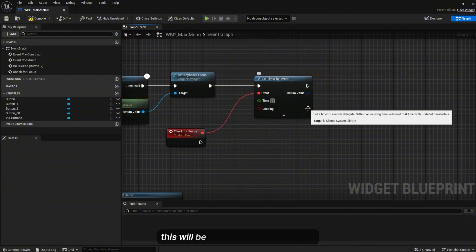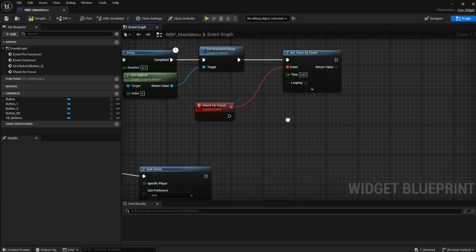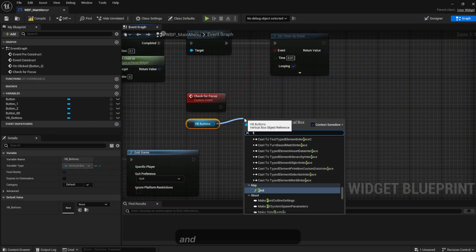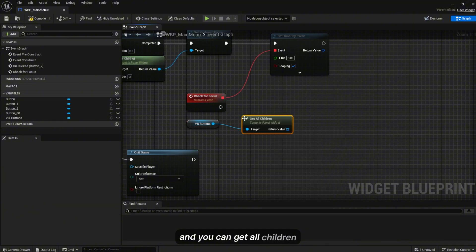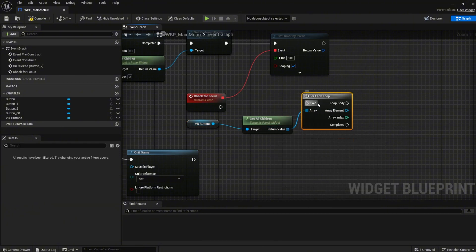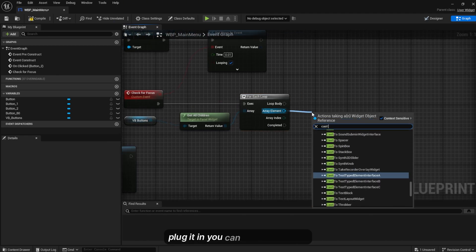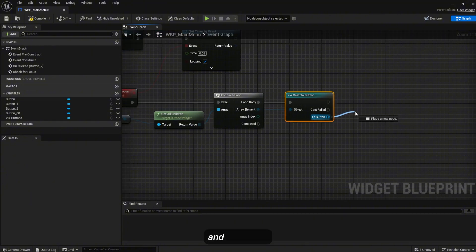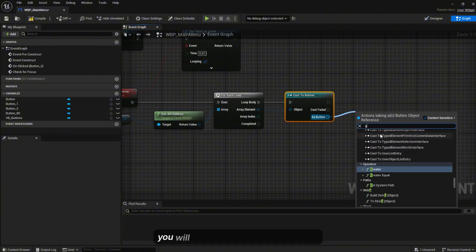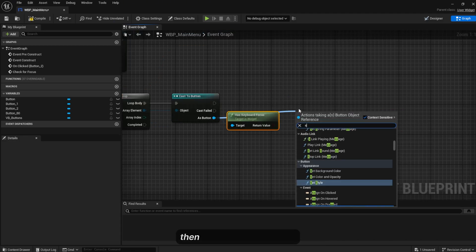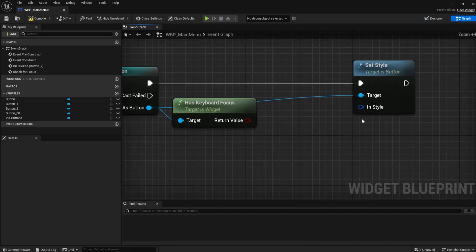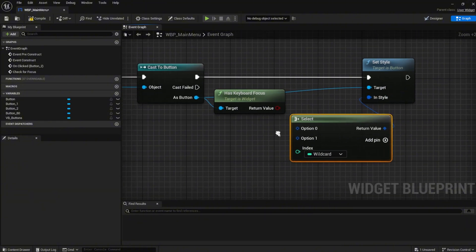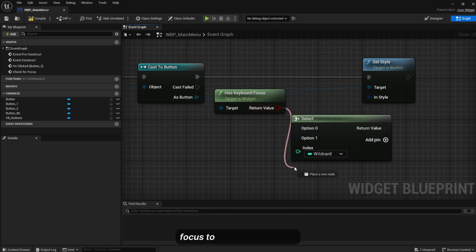For this you can drag the vertical box again and get all children. For Each Loop, plug that in. You can cast to button and from here you will check for Has Keyboard Focus. Then you're gonna set style.